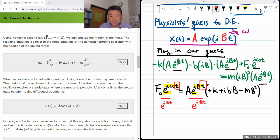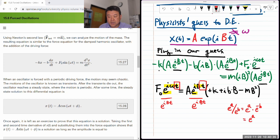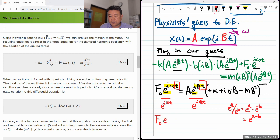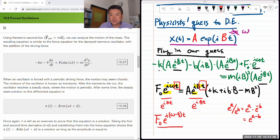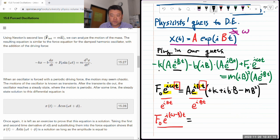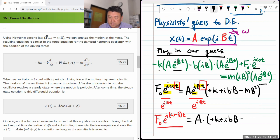I can divide both sides by e^(ibt). From exponential algebra, e^(iωt)/e^(iBt) = e^(i(ω−B)t). So the left hand side becomes F₀·e^(i(ω−B)t), and the right hand side is now A times (−k + ibB − mB²), where the exponential factor is gone. So we have: F₀·e^(i(ω−B)t) = A·(−k + ibω − mω²).